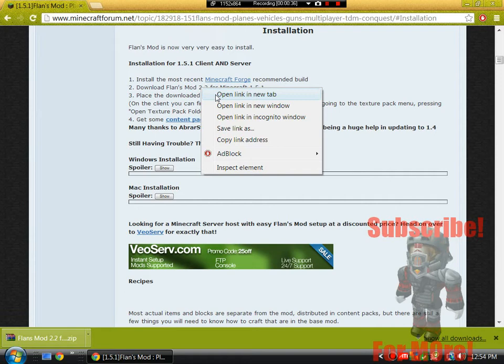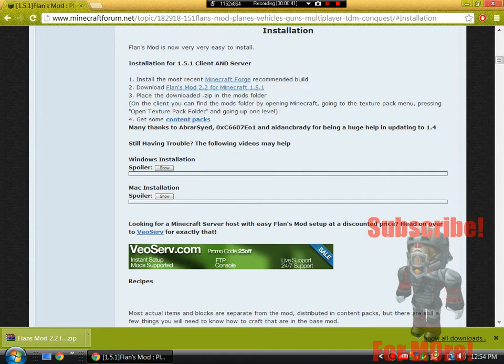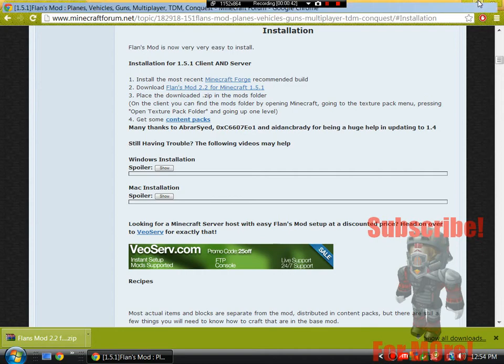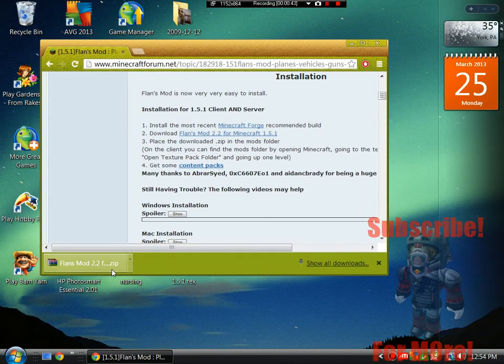Right-click that and open it in a new link or open the link in a new tab. Download it and then you should get it right down here and you guys can put this on your desktop.